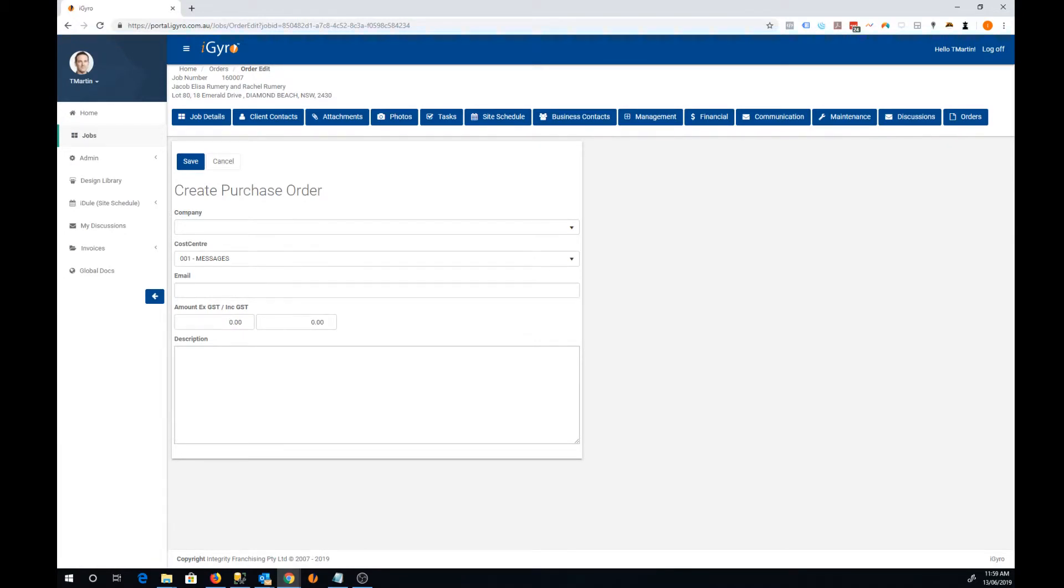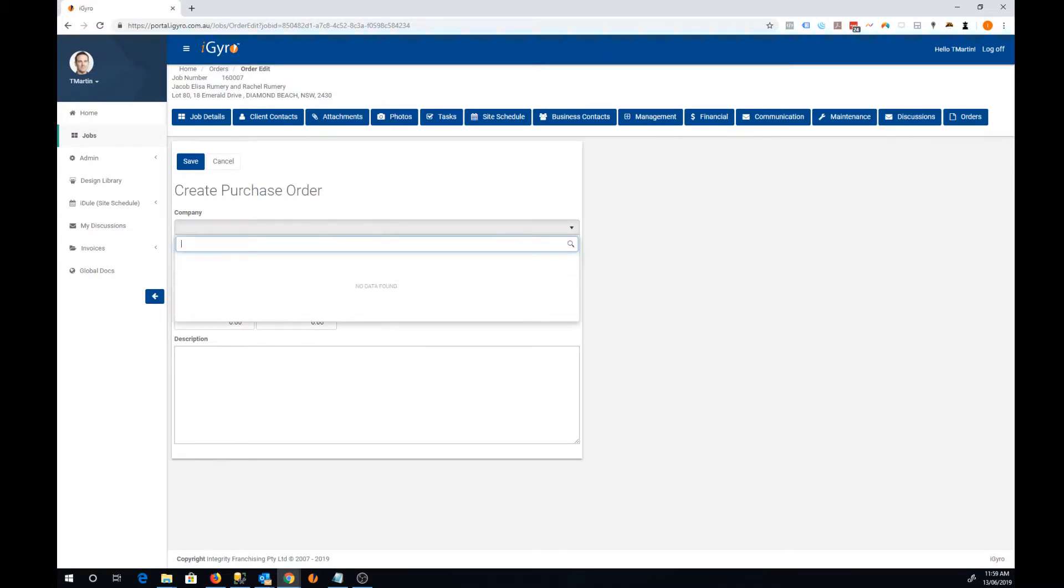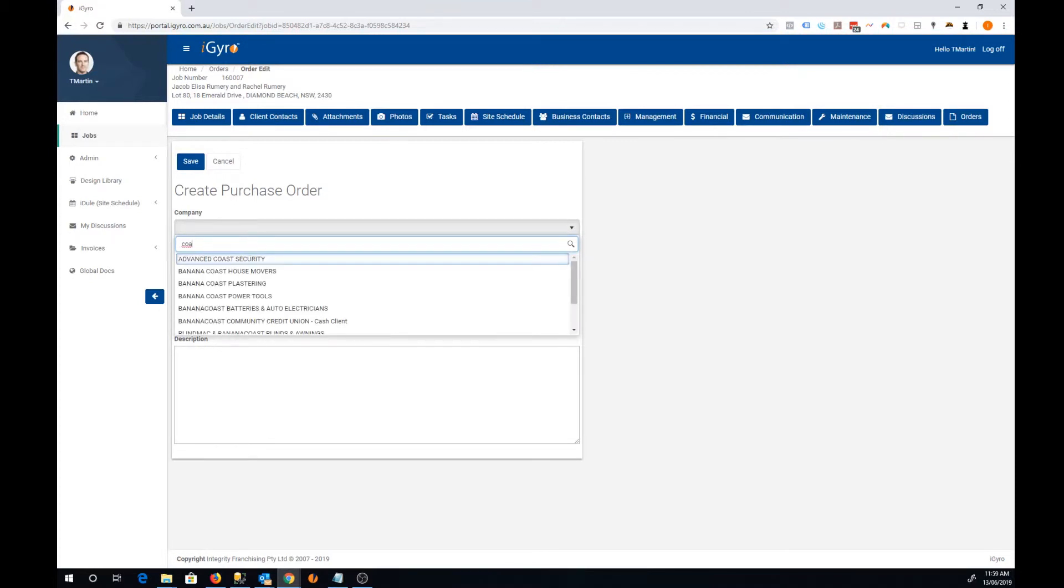You'll be presented with this screen which gives you a few fields to enter. The first is the company. You can make this purchase order out to a particular company. You do that by searching through this list just by typing. These companies are based on your business contacts stored in iGyro.